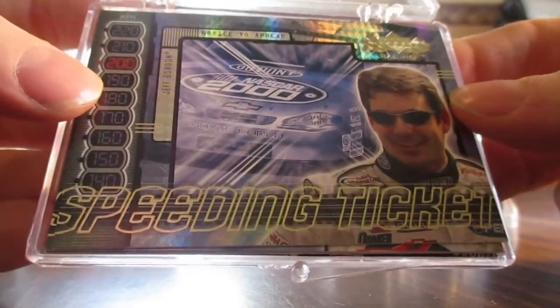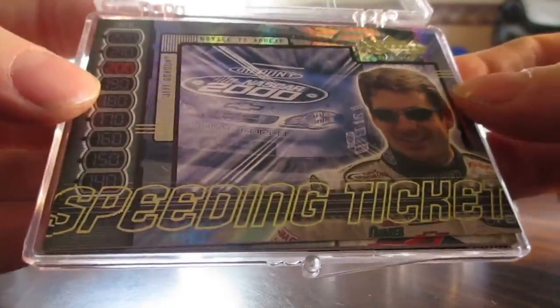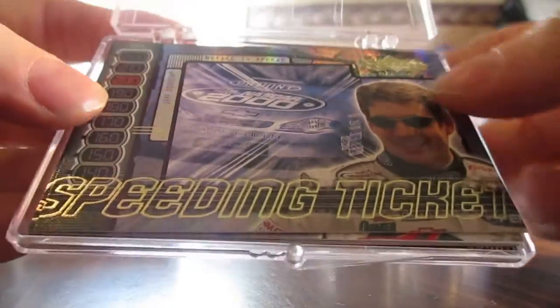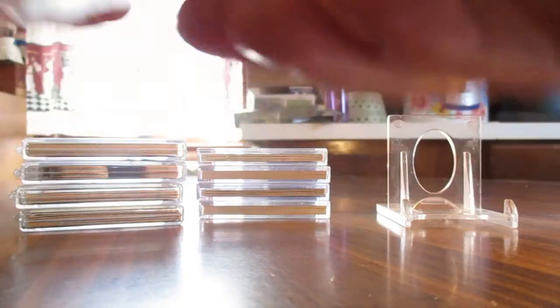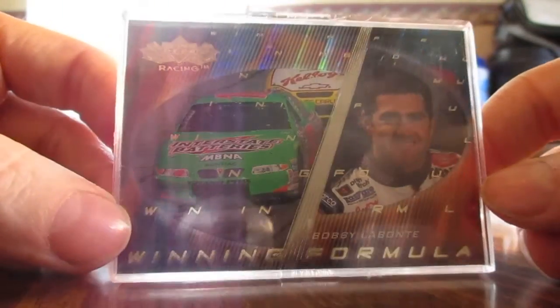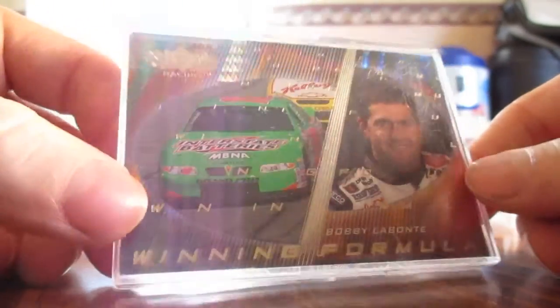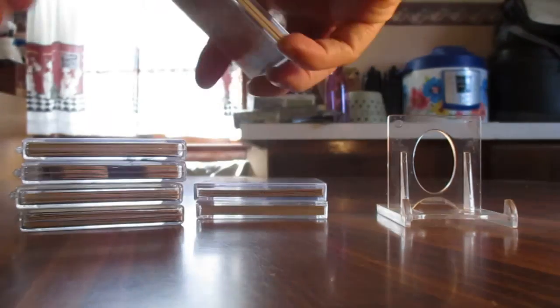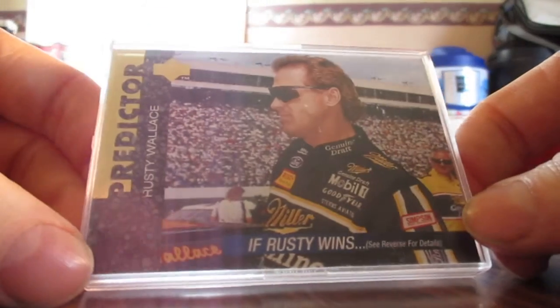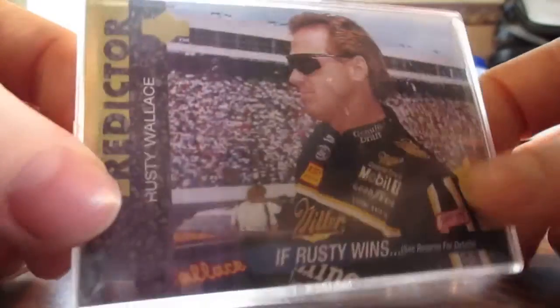Here is the Winning Formula set. We got a set of Predictors. I like this, was an earlier set, yeah '94.